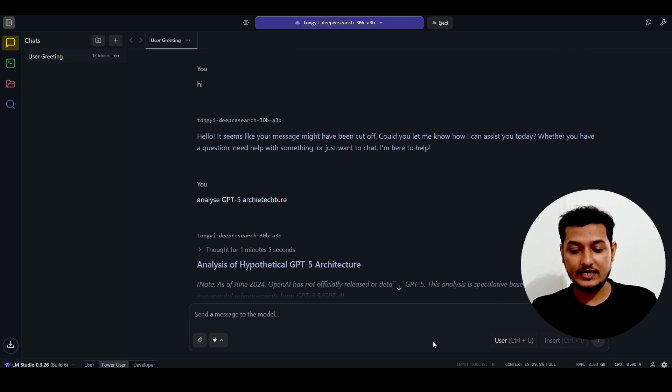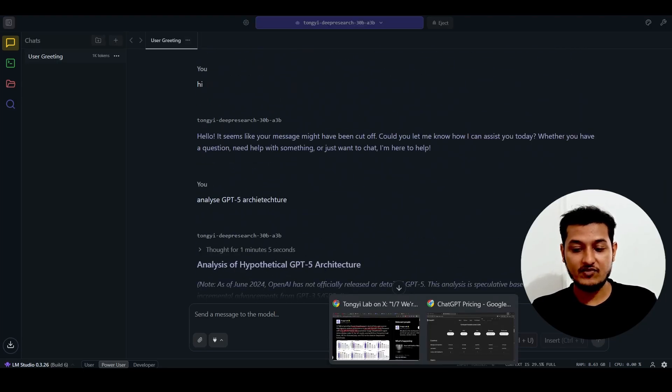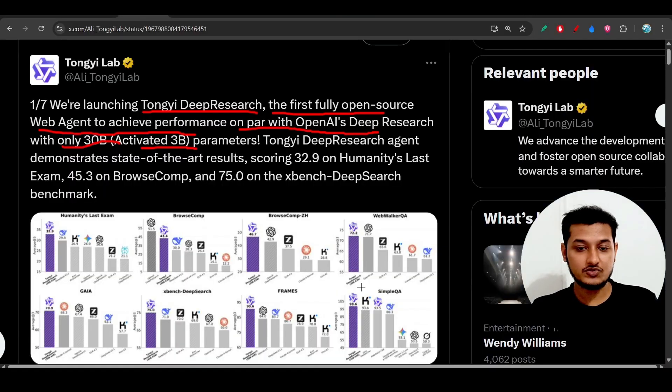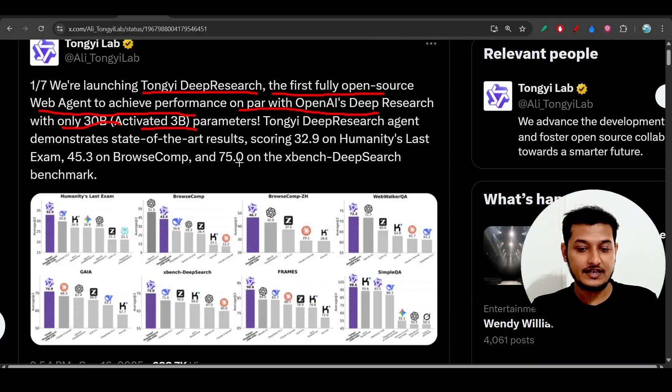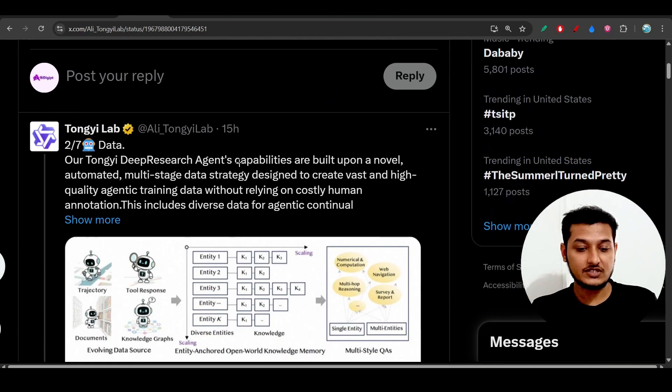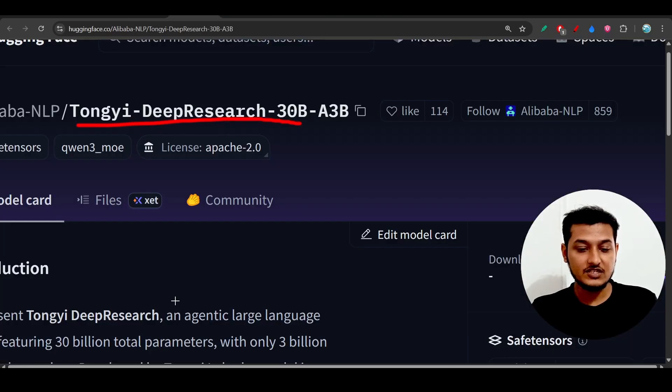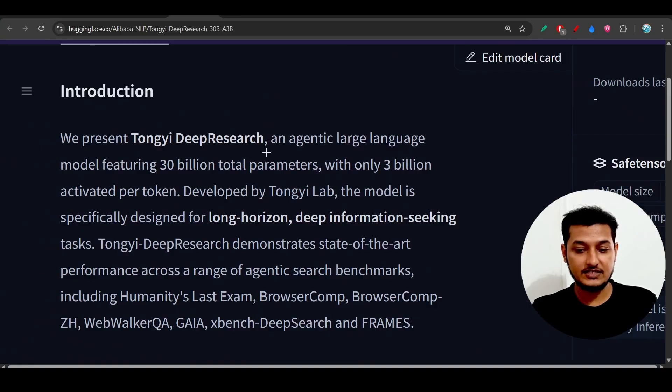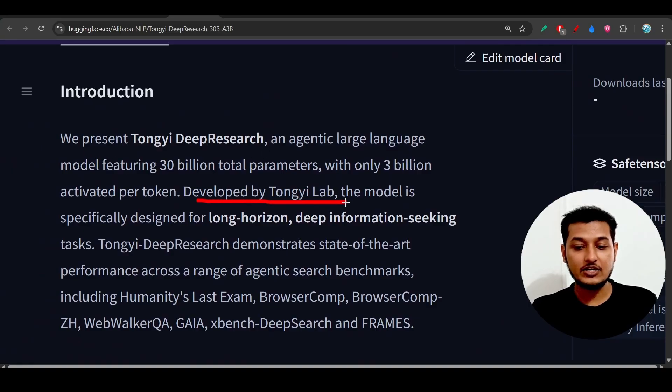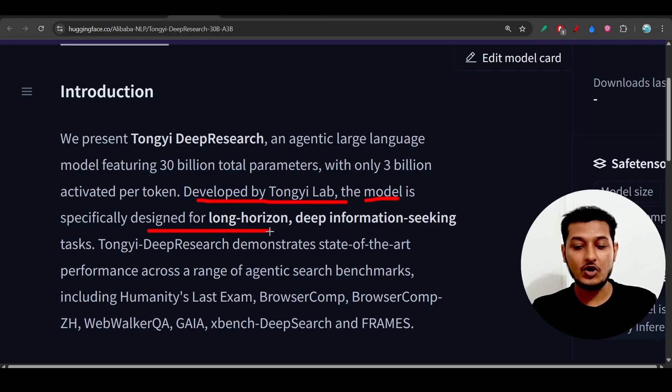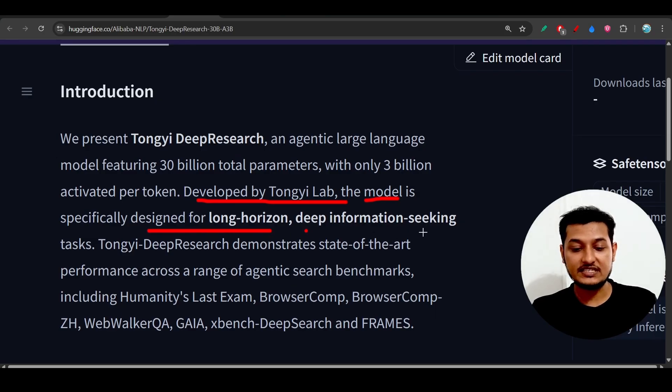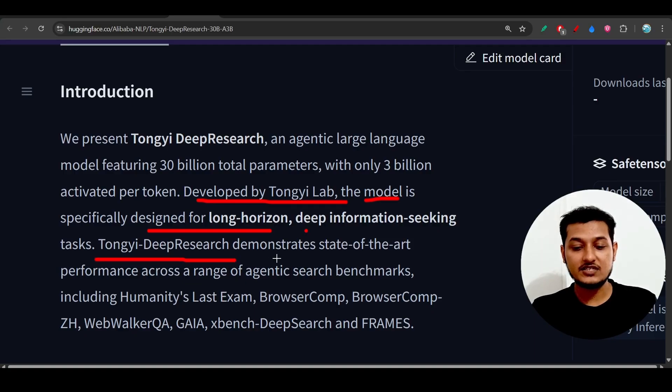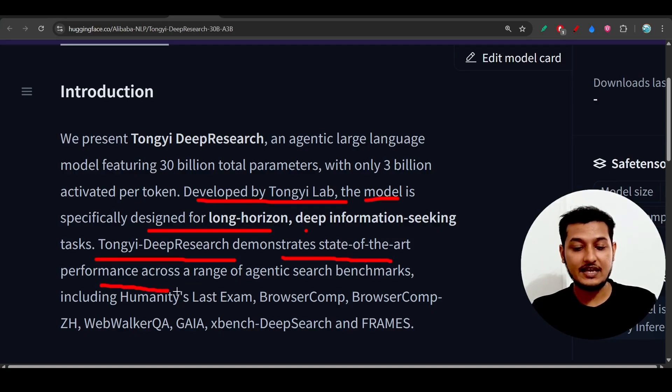Let me show you some information they have written. If you go to their Hugging Face repository, you'll see it was developed by Tongyi Lab. The model is specifically designed for long horizon deep information seeking tasks, and demonstrates state-of-the-art performance.